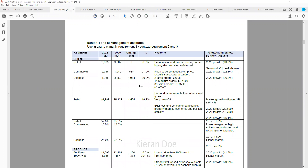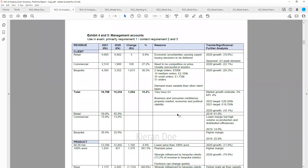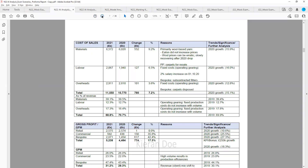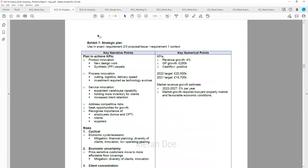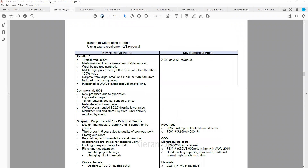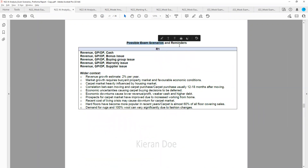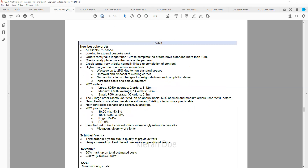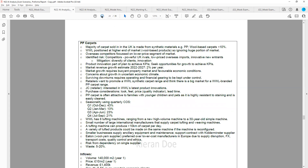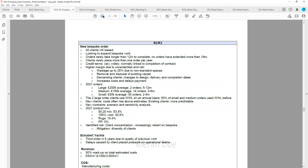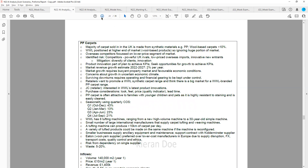I'll be analyzing the numbers, explaining the key points to be aware of, and retaining an exam focus throughout — explaining exactly where each point of information is likely to be useful in the exam. We'll then finish off where I give some examples of potential exam scenarios and tell you the type of points you should consider including in your answers, summarizing all key points by exam scenario.